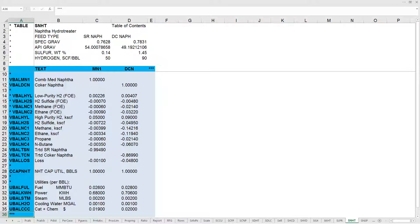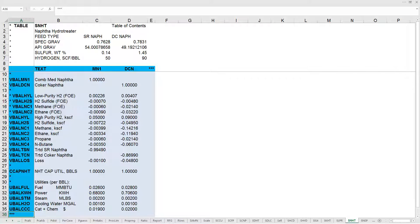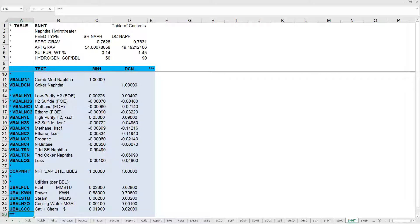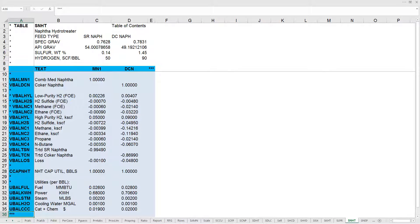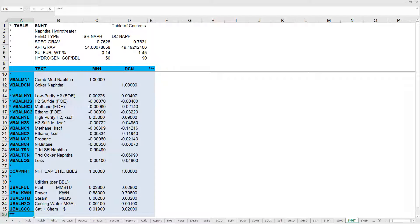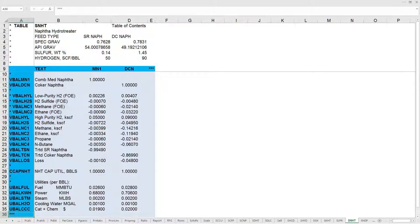For example, column MN1 is the feed rate of medium naphtha that feeds into the submodel naphtha hydrotreater. In the Excel submodel tables, the column names are three characters, and PIMS will combine the four character submodel tag to generate a seven character name for columns in the LP matrix.